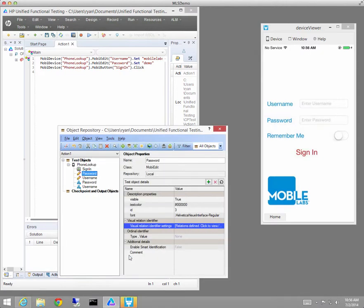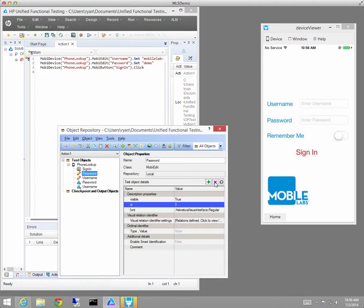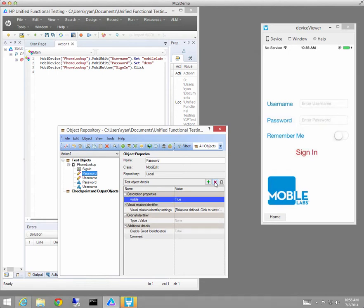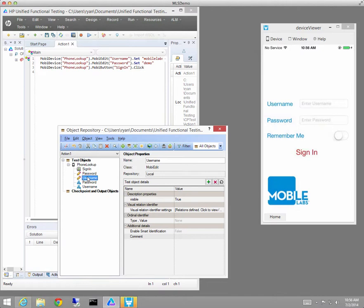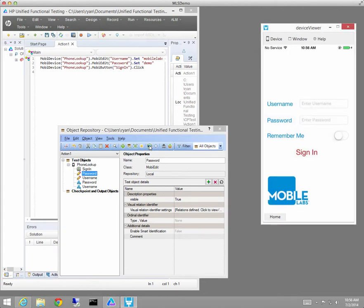I've done that now for the edit box for username and the edit box for password. I'll delete a couple of physical properties that I don't need anymore because I'm using the visual relation identifiers. And just as a check we'll make sure that the tool can identify the boxes correctly, and it can, using my visual relation identifiers.